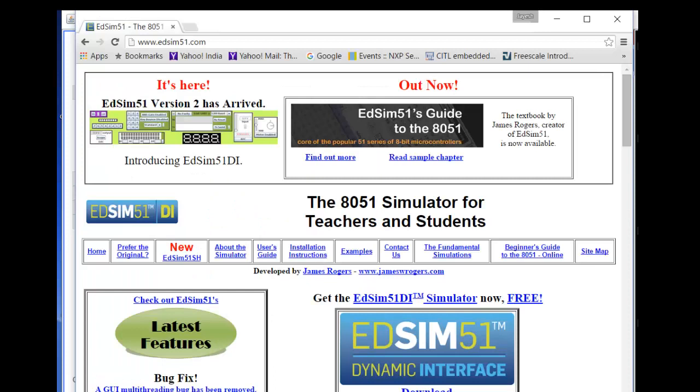This is the Edsim 51 website. You can find all the details.